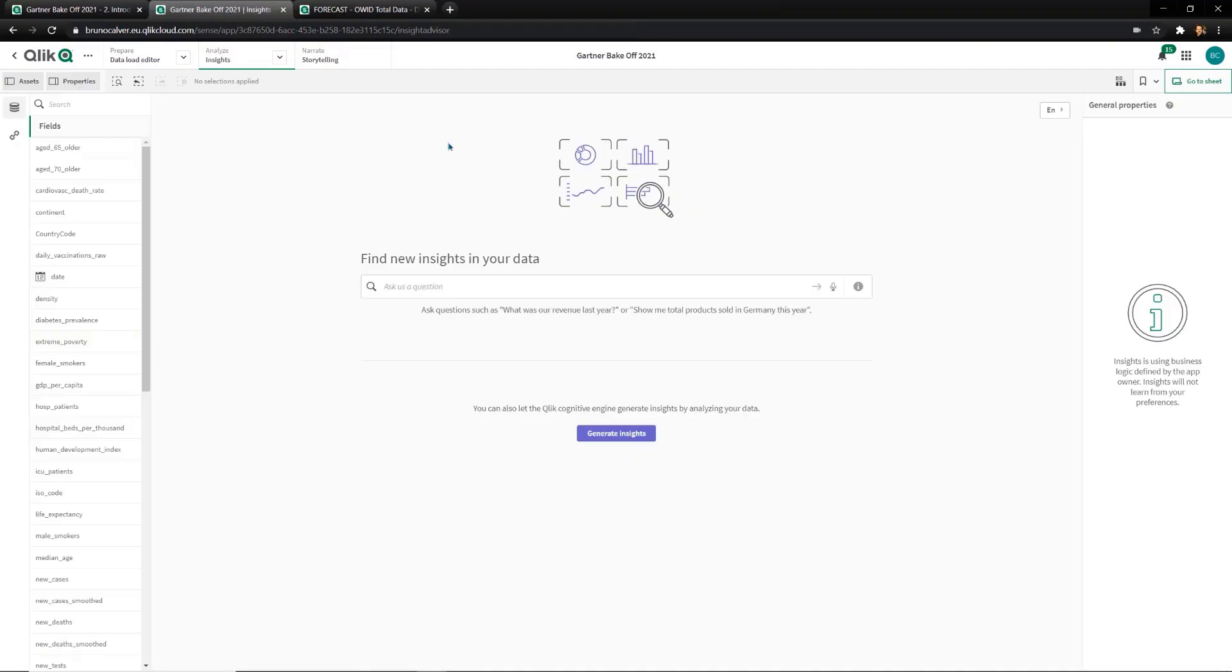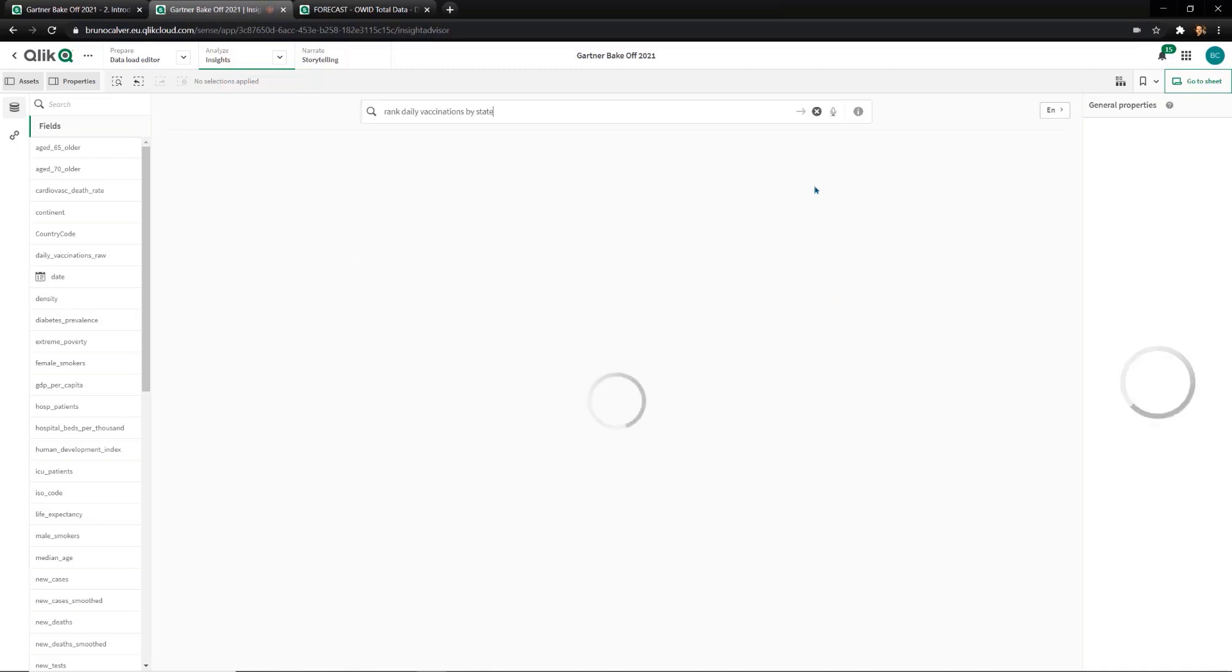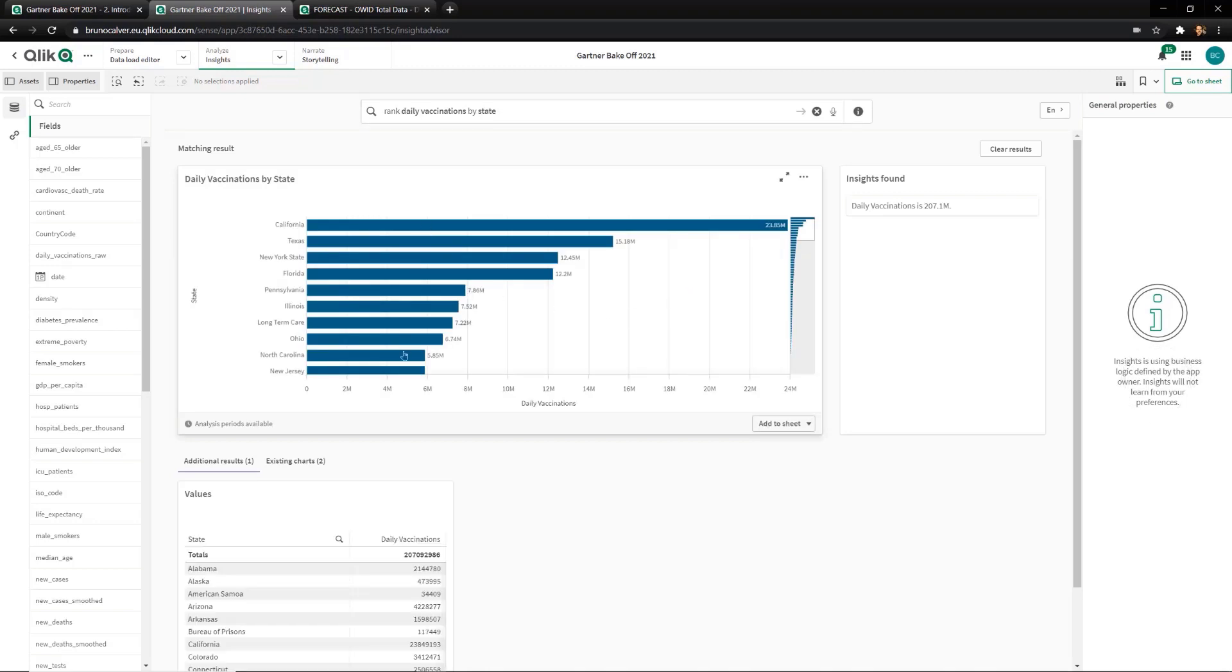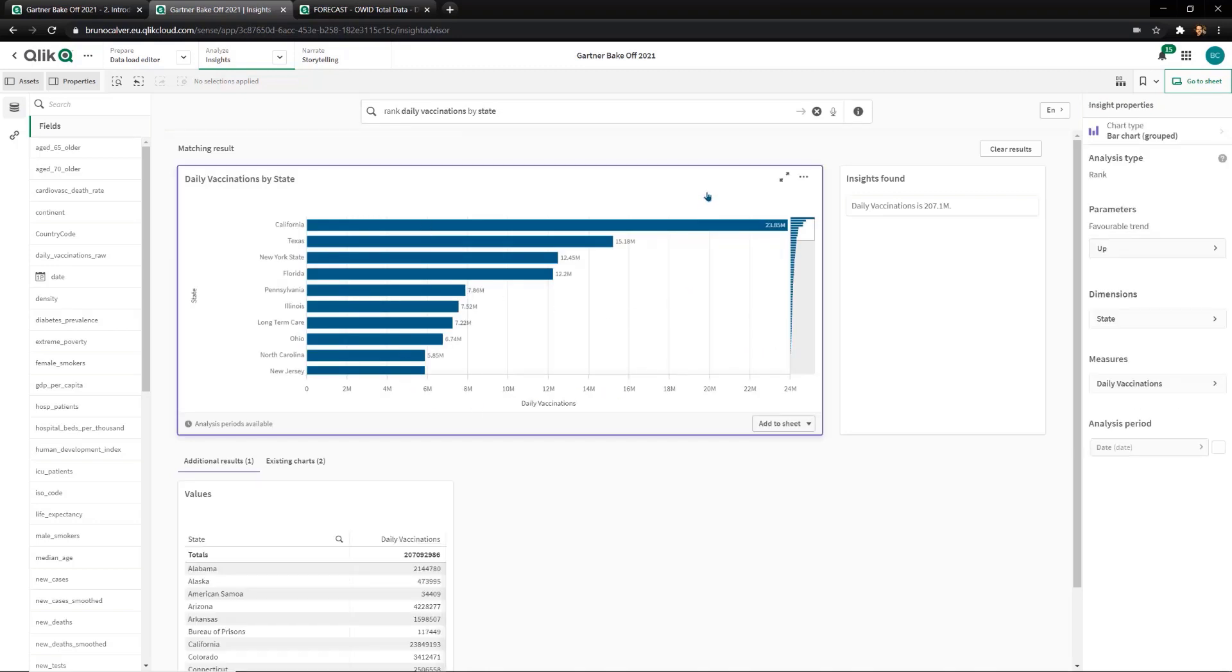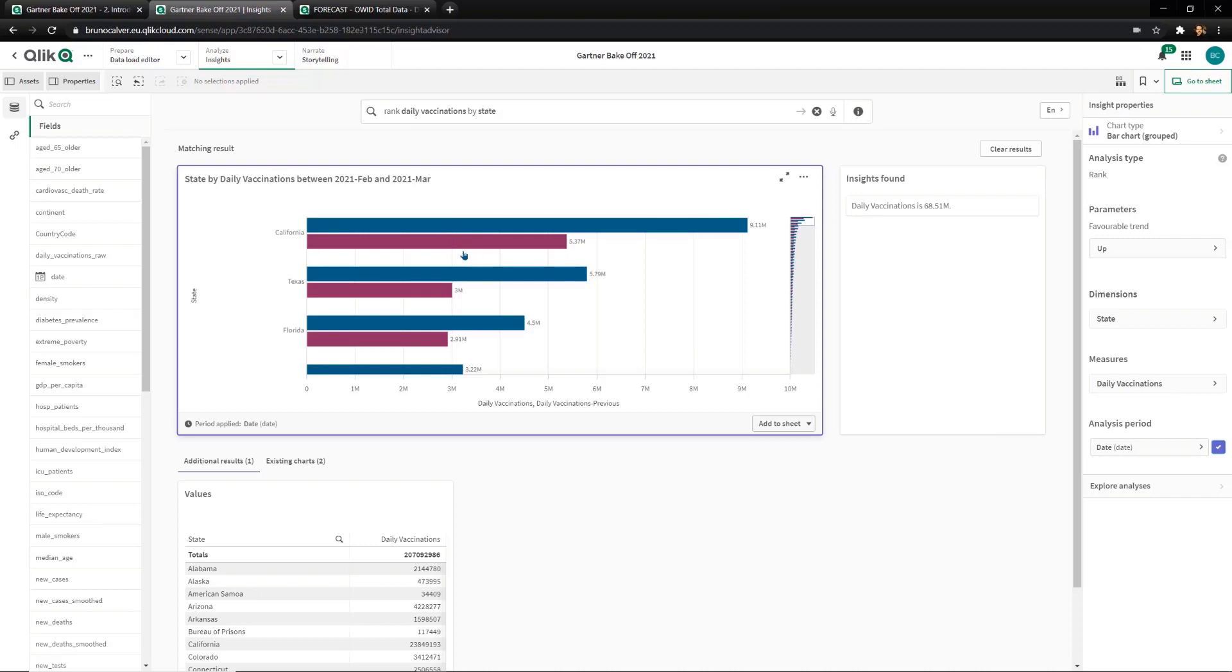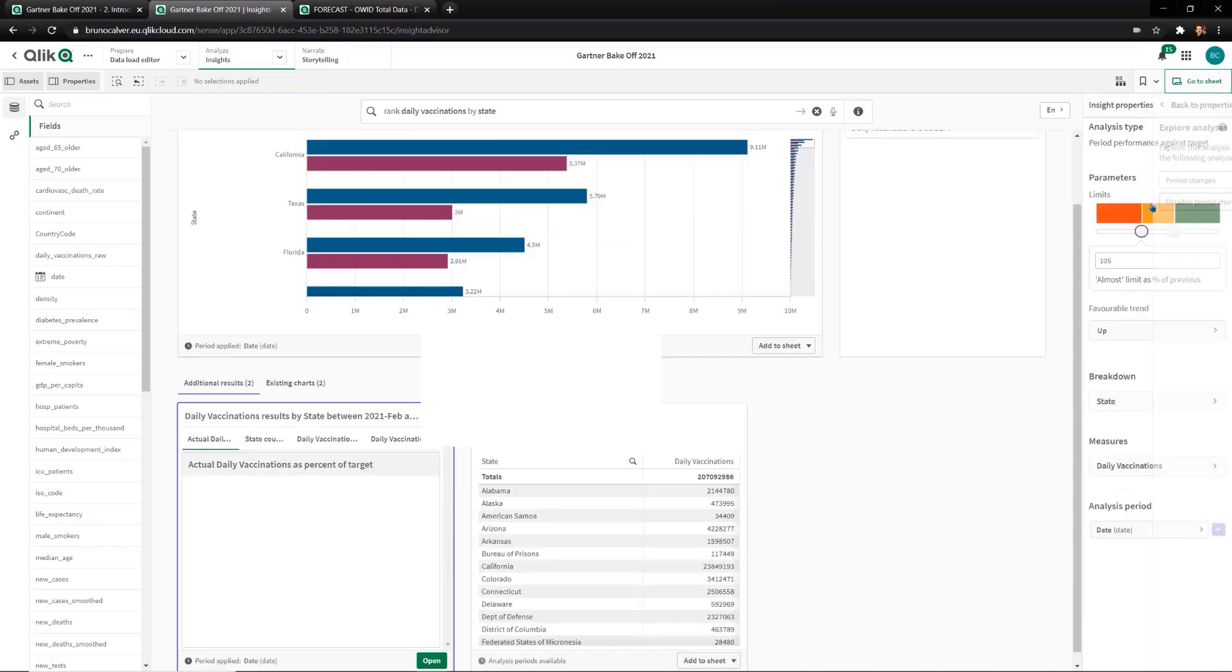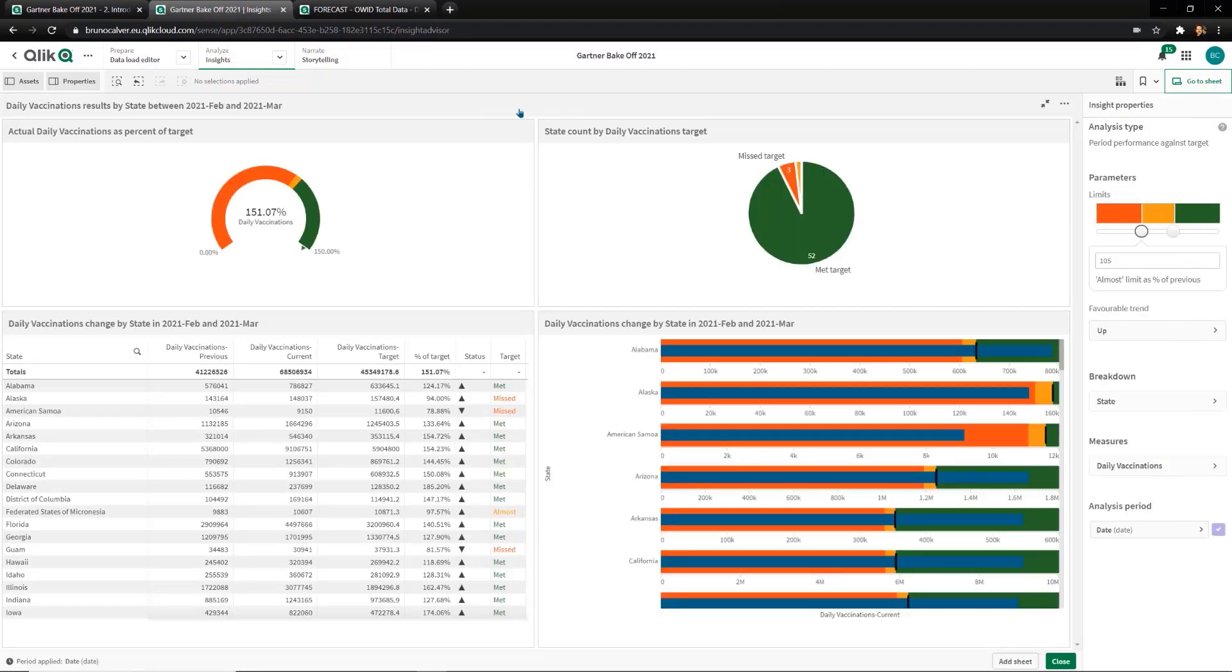My next question is, are all the US states accelerating their vaccination program at the same rate and do any need help? Starting with our natural language search, I can ask a simple question like, rank daily vaccinations by state. In this view, we get a very simplistic understanding of vaccines administered by state. What we want to look at specifically is how states are accelerating their efforts over time. We can simply click here to get a month-on-month view. Even better, we can ask Qlik to build us a month-on-month analysis.